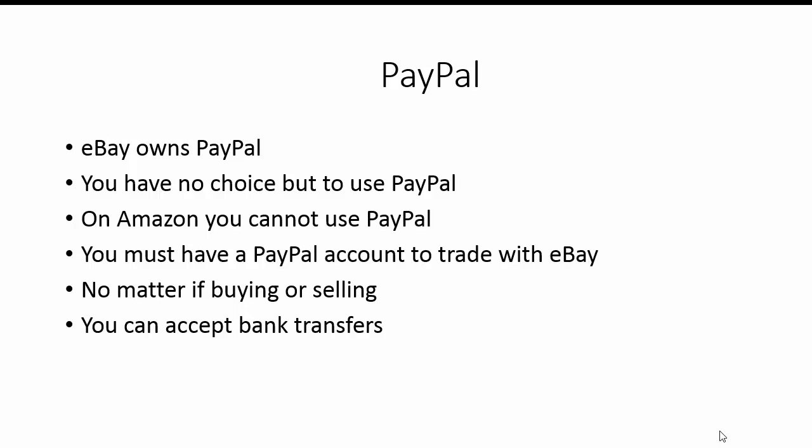Then we've got PayPal. eBay owns PayPal, so it's like Hobson's Choice, you've got no choice but to use PayPal. On Amazon there's no PayPal. But you must have an eBay account to trade with eBay, no matter if you're buying or selling. When you're actually selling, you can accept bank transfers and other things like checks coming in from your customers.